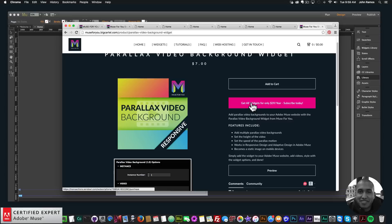That's it for this video tutorial. I do this to help you build awesome websites without code. If you like this tutorial, you can subscribe below. Also in the Show More section below are links to other resources and links to muse4ushop.com. Thanks for watching and I'll see you in the next video tutorial.